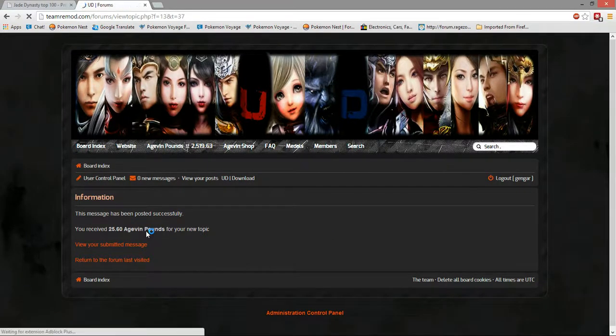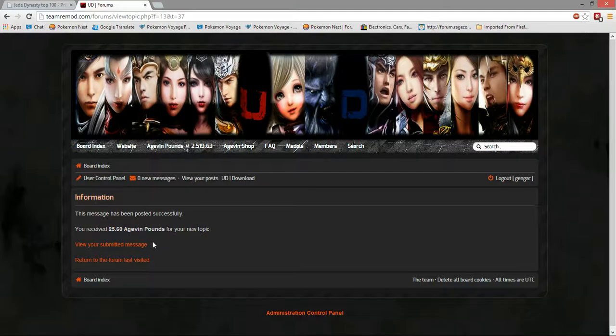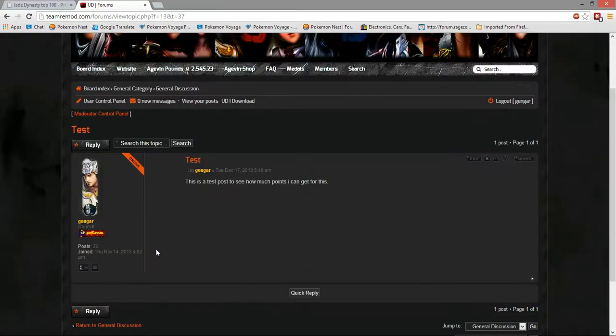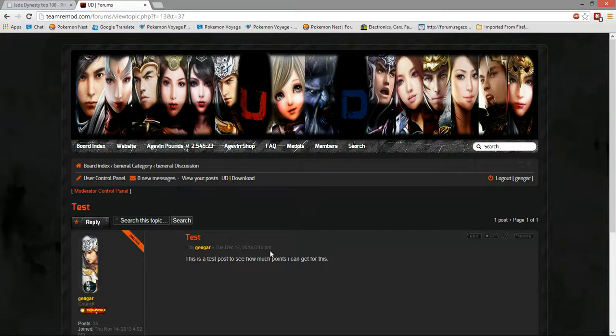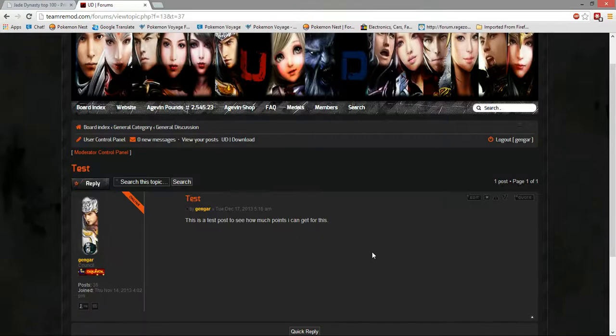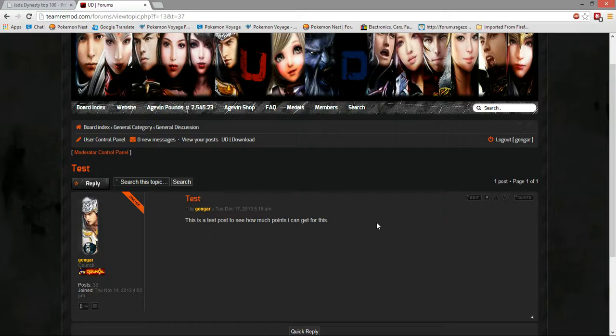All right, so 25 argument pounds for a new topic. And some points. So, that's like 10 topics. If you make 10 topics, something like that. It's not always going to be 25. From my understanding, it's depending on how much words you have in the topic.